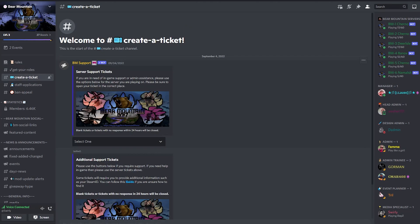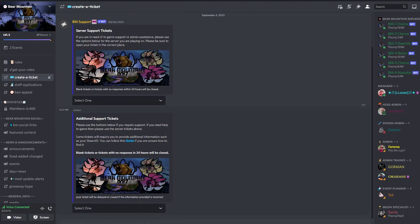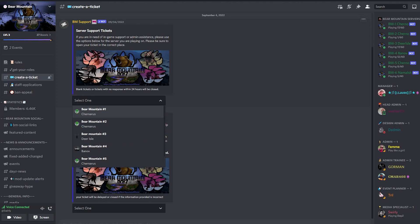When you get to the main ticket page, you'll find there's two types of tickets here: a server support ticket or an additional support. If your ticket relates to server support, please select server support ticket. You'll notice that all the servers one through six are listed here. Please choose the server you want the assistance on.